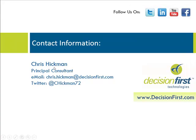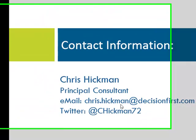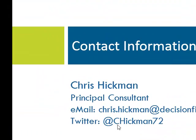I'll give you some contact information here. Again, my name is Chris Heckman. My email address is chris.hickman at decisionfirst.com. You can find me on Twitter at chris.hickman72.